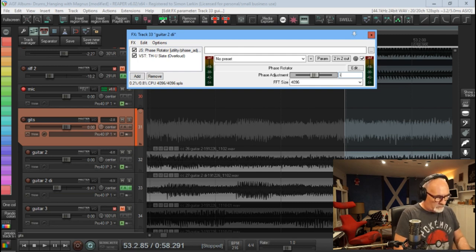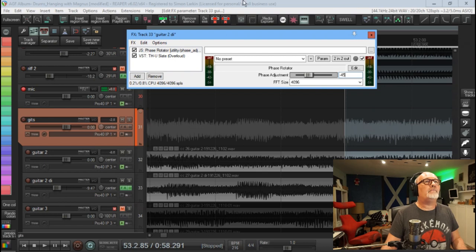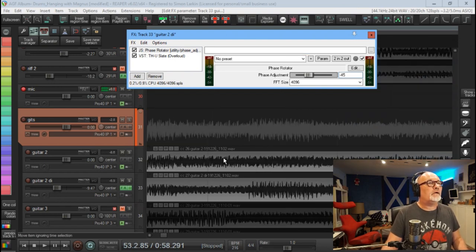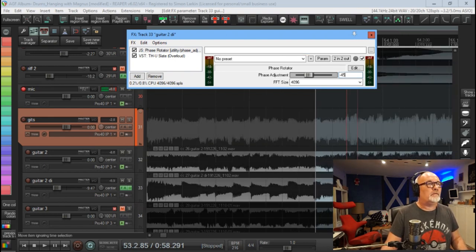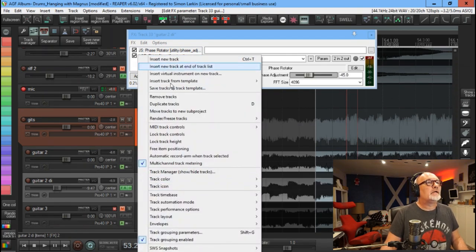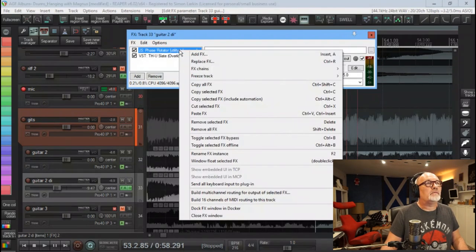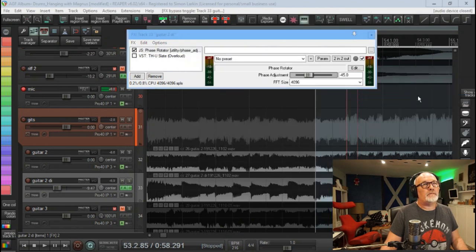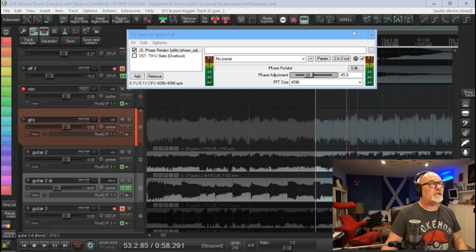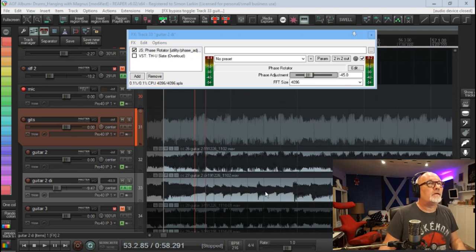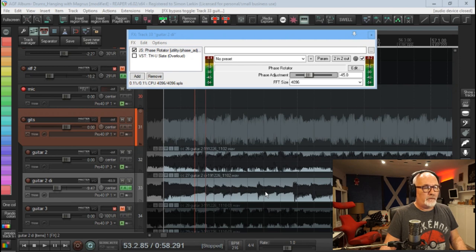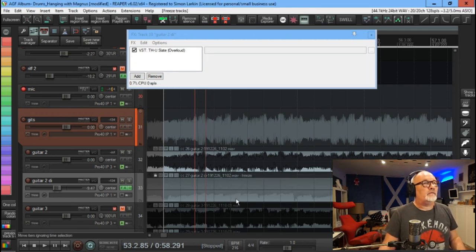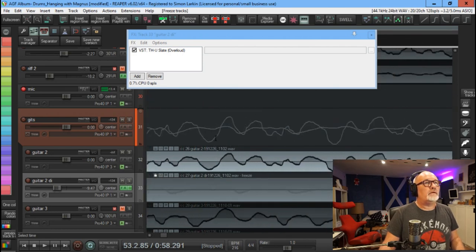start with 45 degrees and put that there. And then what we'll have to do is freeze this. Actually, now if we go here, I'm going to freeze the track and I'm going to freeze it mono up to the last selected effect. So that'll freeze our phase change. Unfortunately, this takes a little bit of time. Okay, so now the phase adjustment is saved.